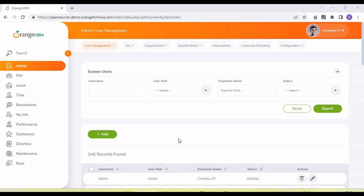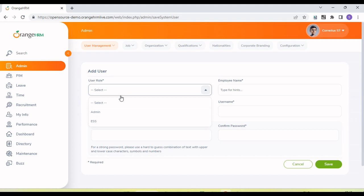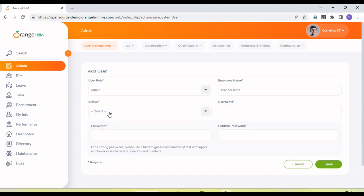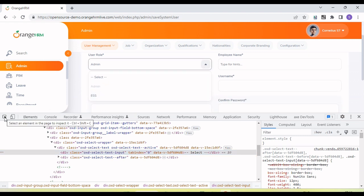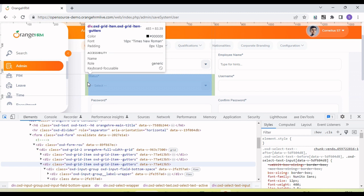Hey guys, welcome back to our YouTube channel. In this tutorial I am going to show and discuss how we capture the element locators of disappearing elements. Sometimes when we are trying to create a locator of any particular element, the element disappears when we try to inspect it. For example, if I go to the add button there is a dropdown value, and if I try to inspect it by right-clicking it disappears.